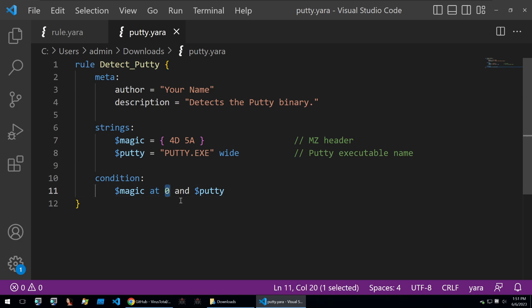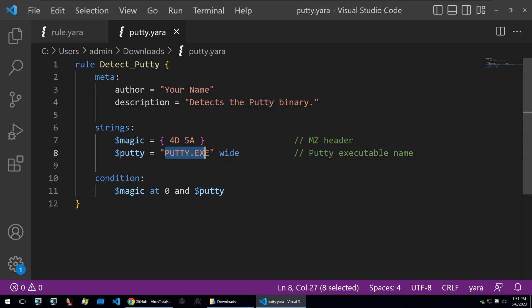The condition here is that those magic bytes of 4D 5A have to be at the entry of the binary, so at offset zero, meaning it's the first two bytes of the binary, and the binary also has to contain this string.